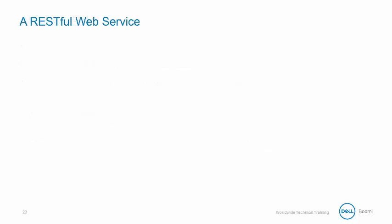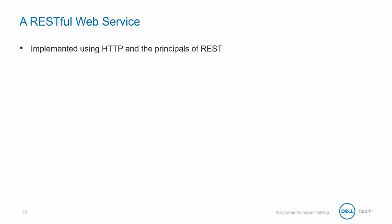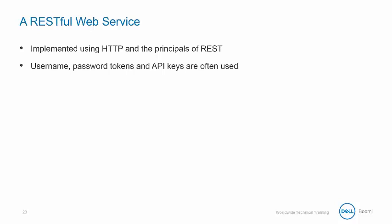A RESTful web service is implemented using HTTP and the principles of REST. Often, username, password tokens and API keys are used.